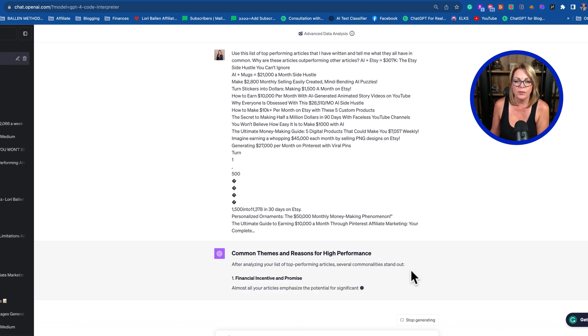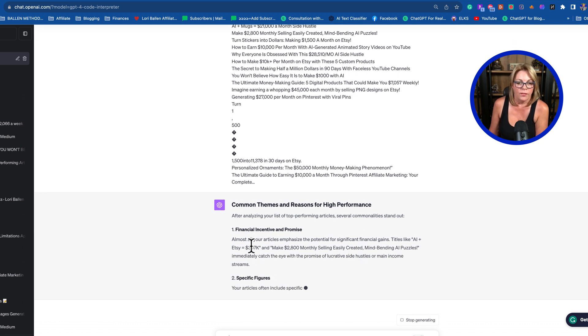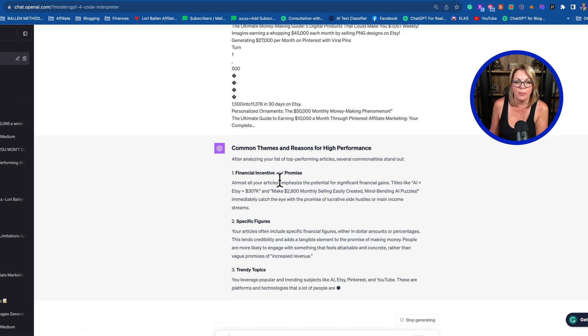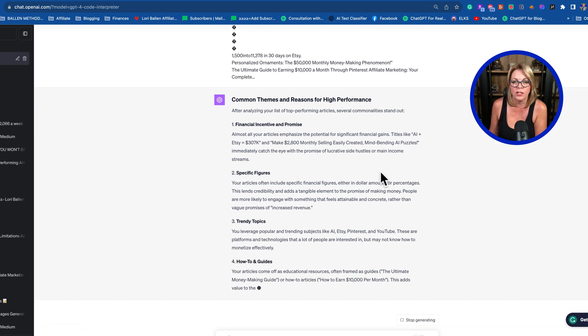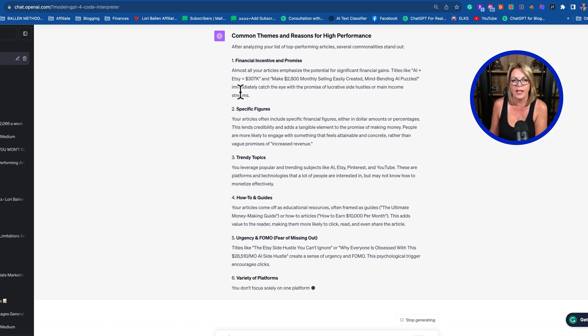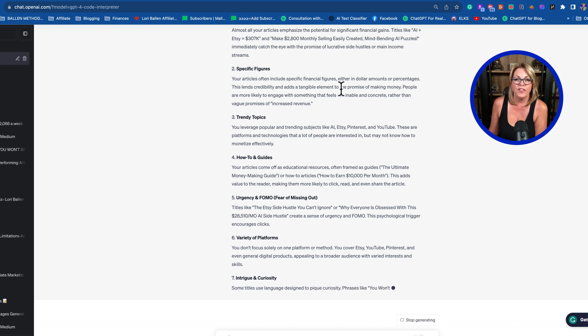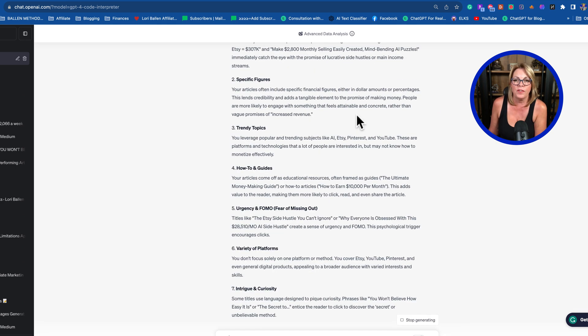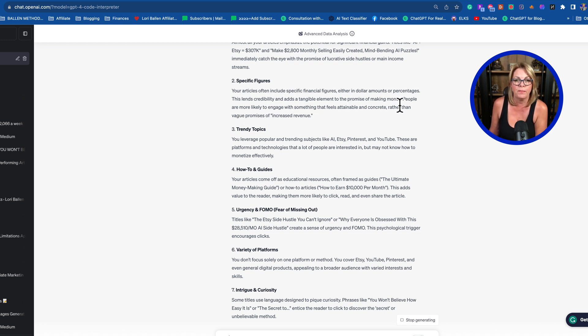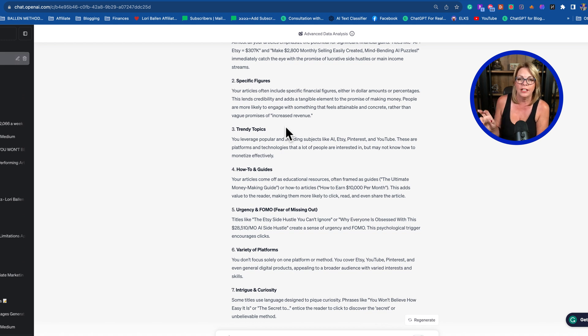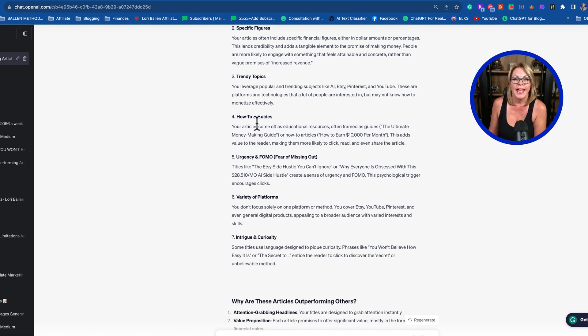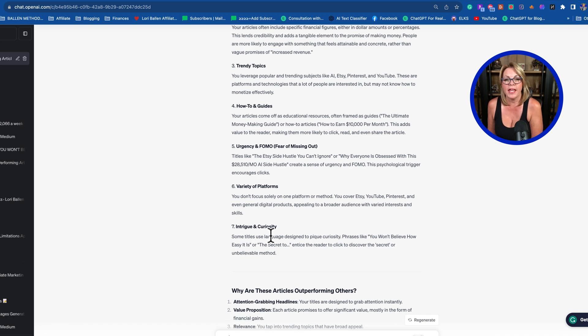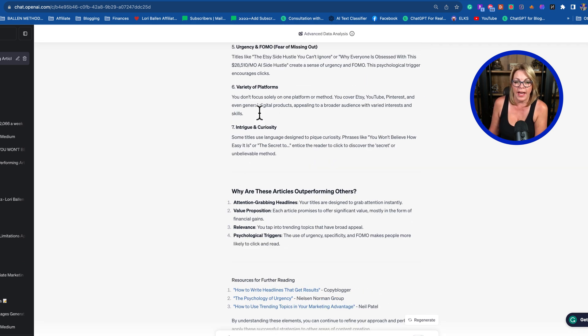Here we go—common themes and reasons for high performance. It says I'm offering financial incentive and promise. Almost all my articles emphasize potential for significant financial gains. I'm giving specific dollar amounts or percentages—this lends credibility and adds a tangible element. Third, I'm covering trendy topics, how-to guides, urgency and FOMO (fear of missing out), variety of platforms, and intrigue and curiosity.